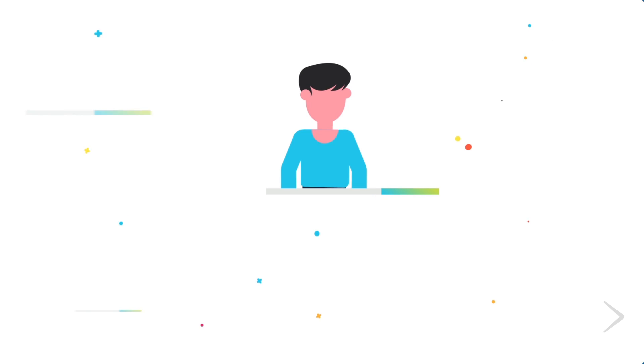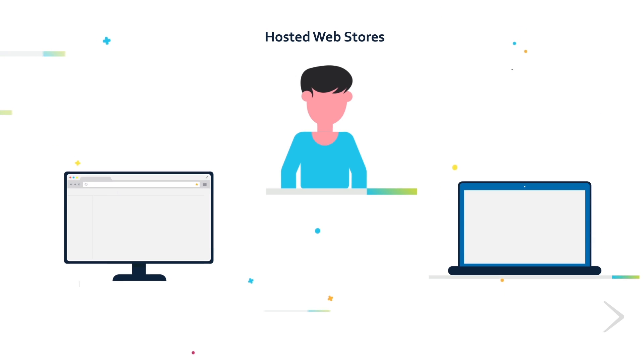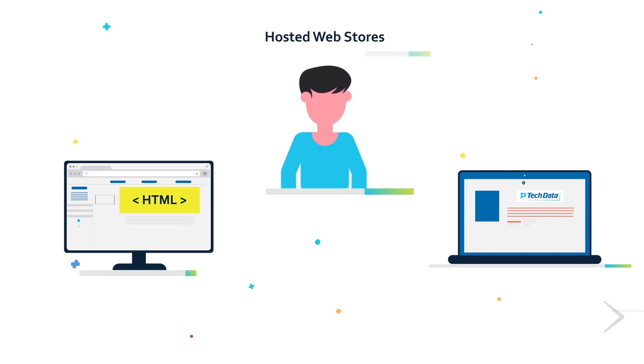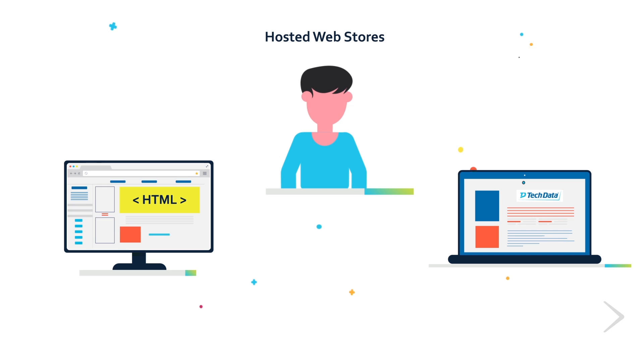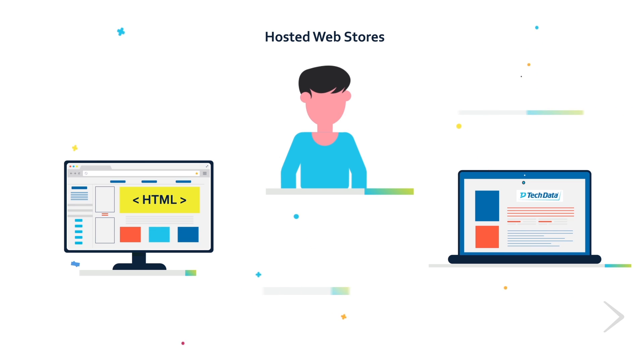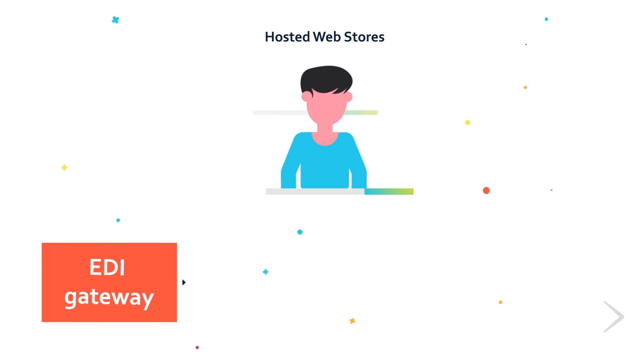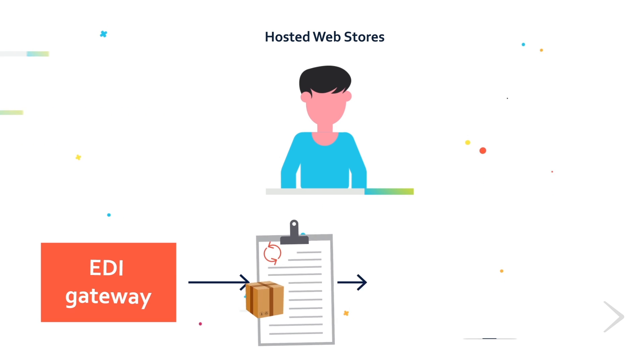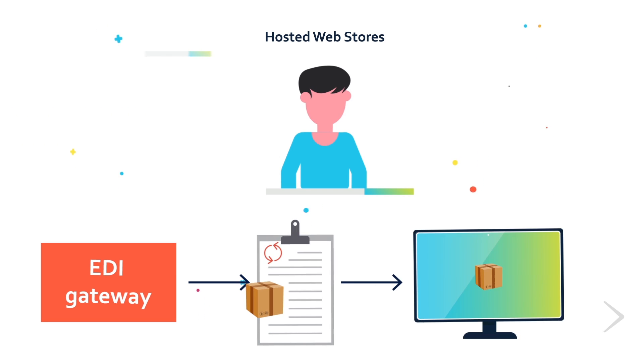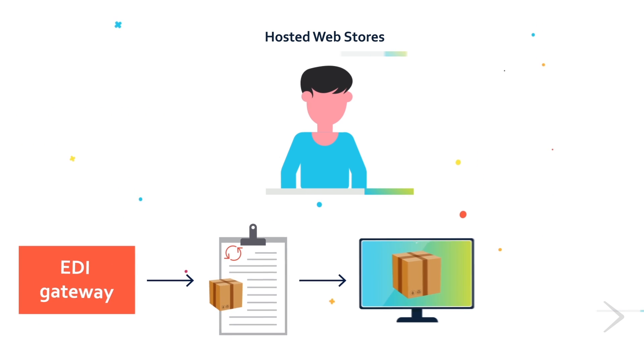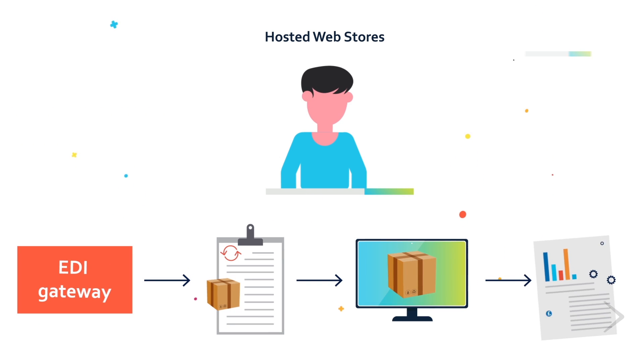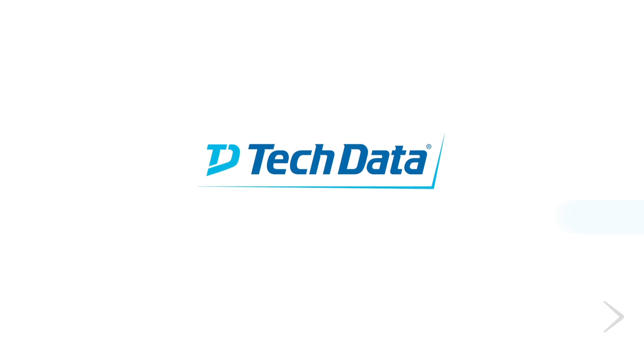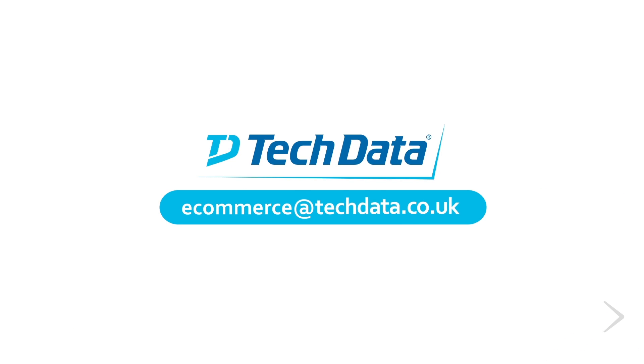Tech Data's hosted web store solution enables your business to have a website being fed by Tech Data with back-end integration to our EDI gateway for order processing and live updates on stock and pricing elements. Contact us today for more information.